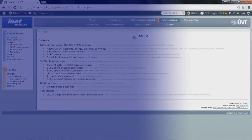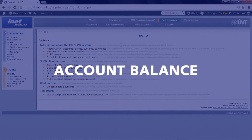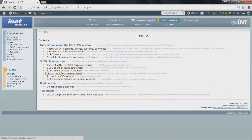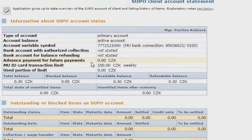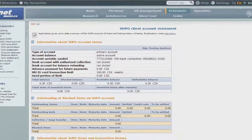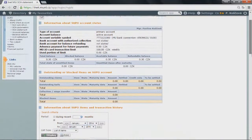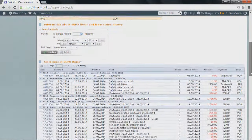If you want to check your SUPO account balance, go to SCA statement. There you can see not only your balance, but also a list of all transactions you have made.